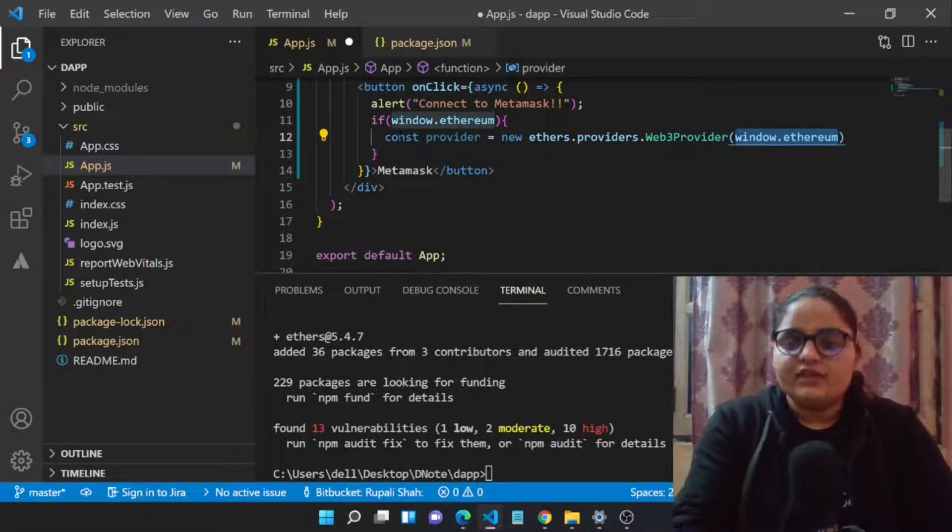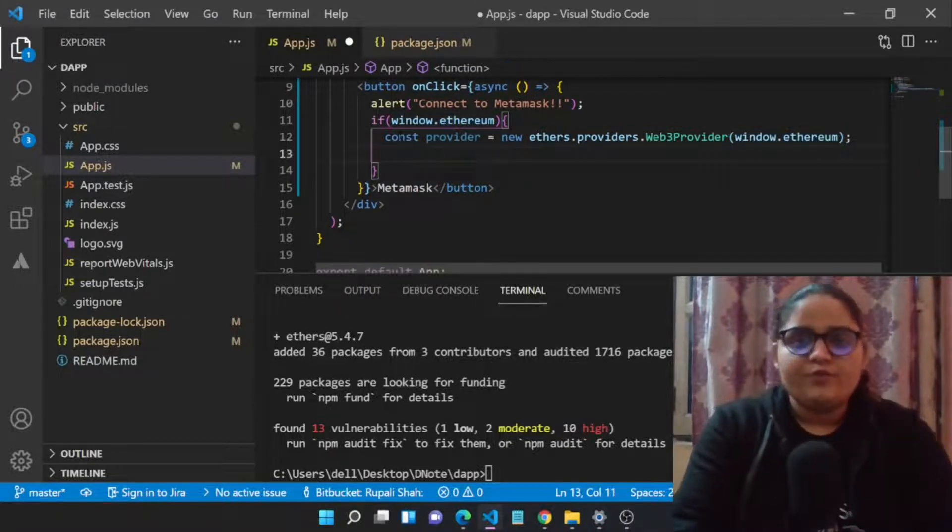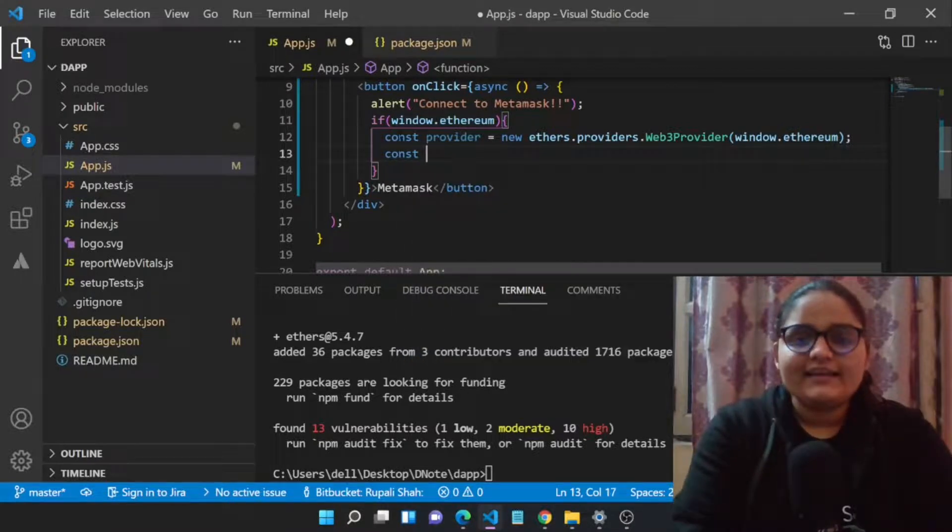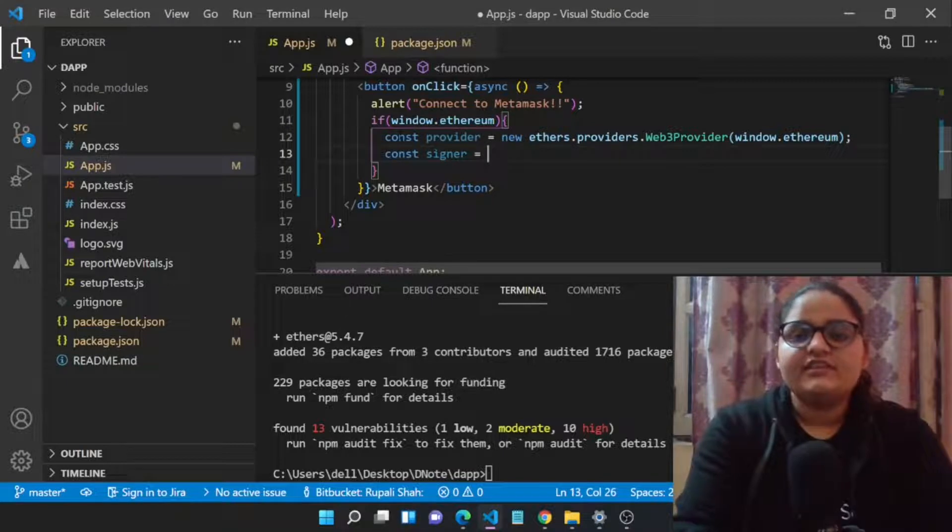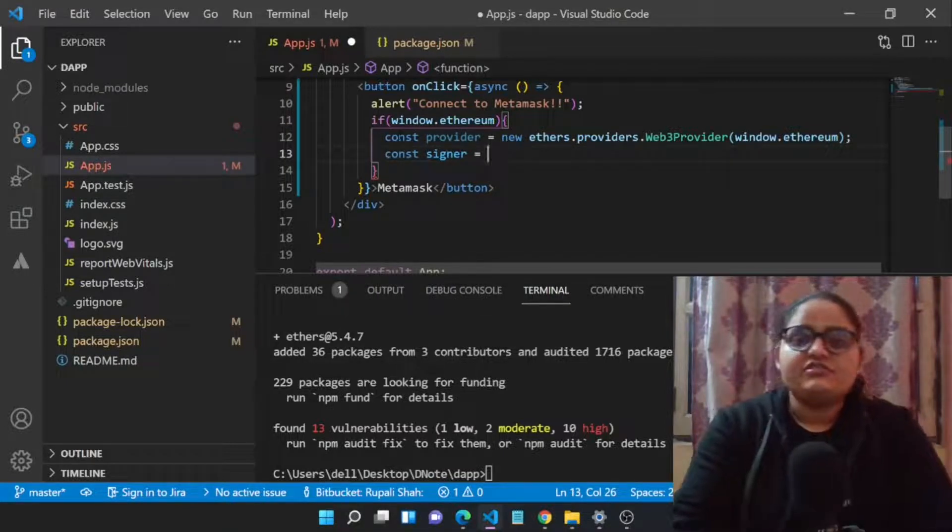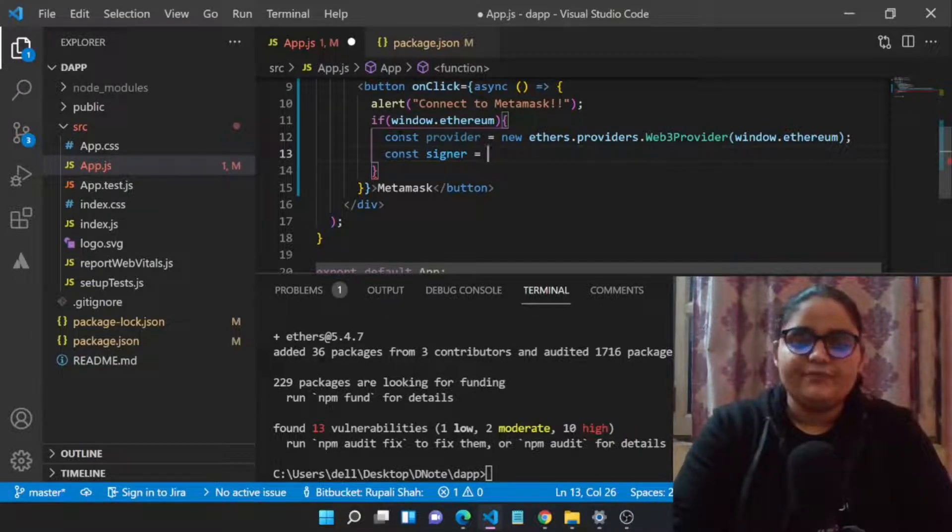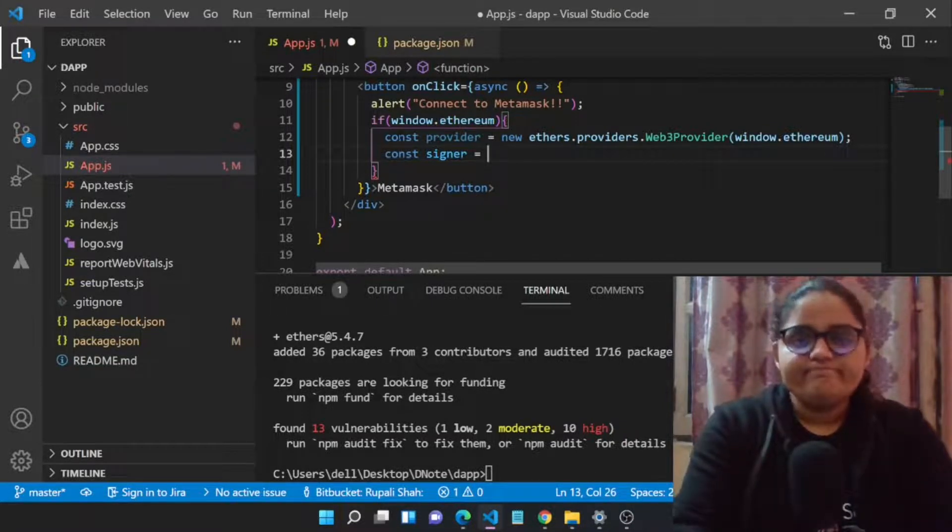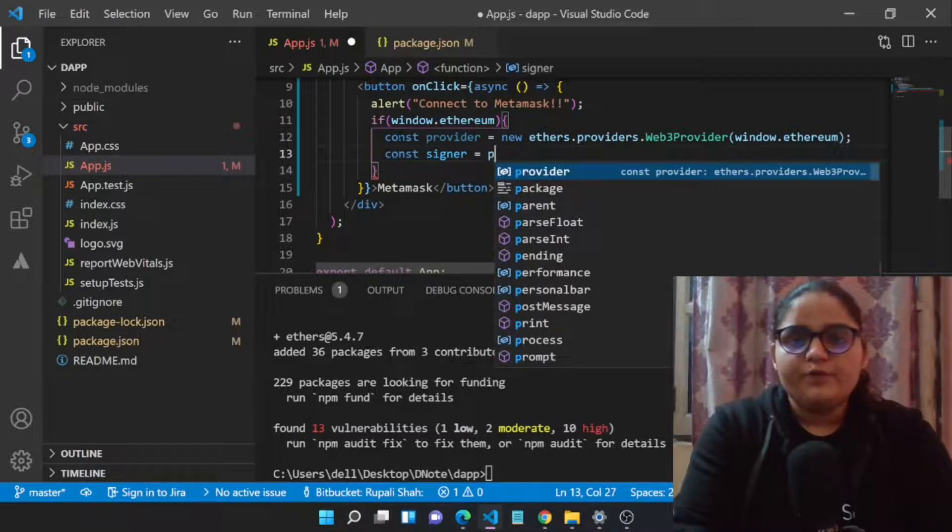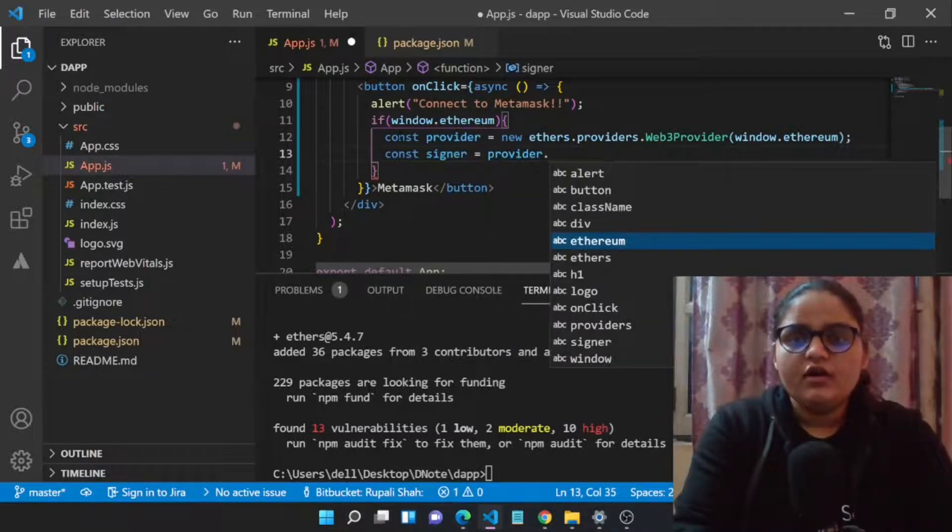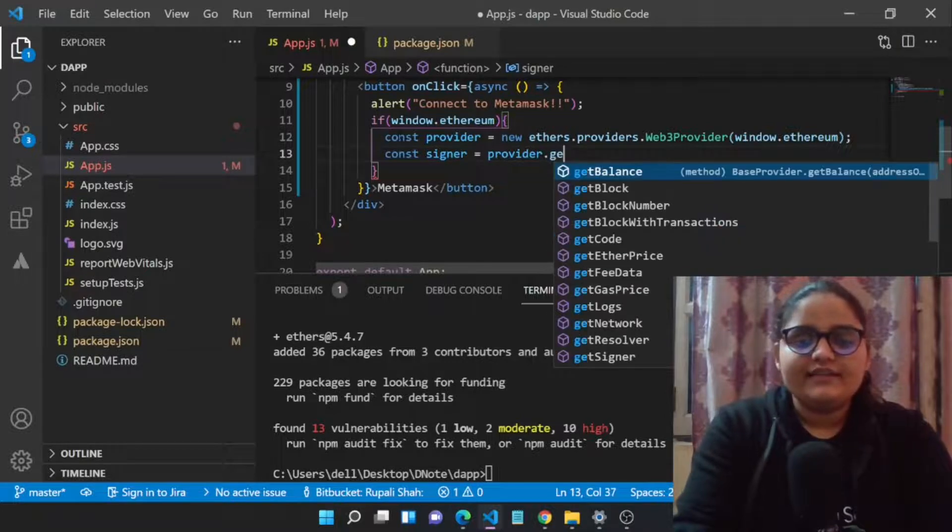This line will be giving us the node from our MetaMask wallet. This is the provider. The second thing is the signer. Signer is basically the user which is gonna sign your transactions and messages. We will be seeing what type of messages we will be signing.